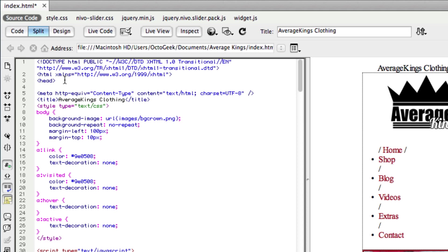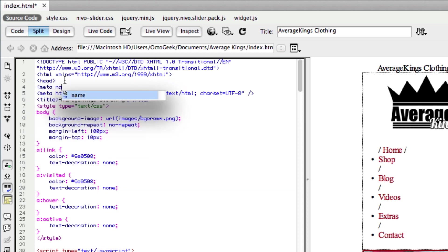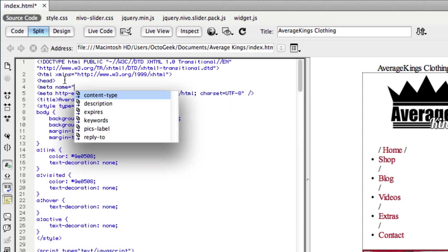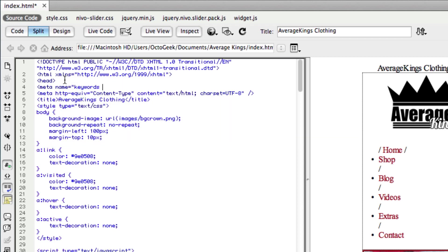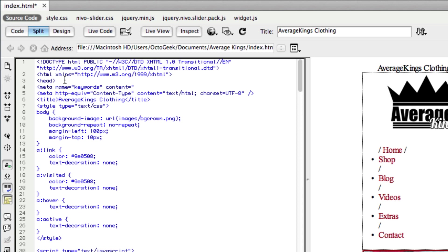So we're going to type in the first line of code and we're going to open it up by saying meta name equals, and we're going to type in keywords. And then we're going to press space, type in content equals.